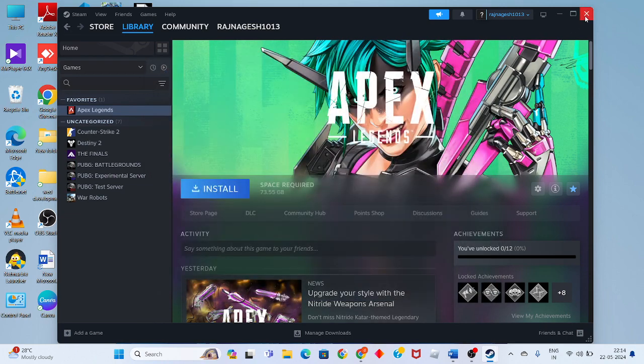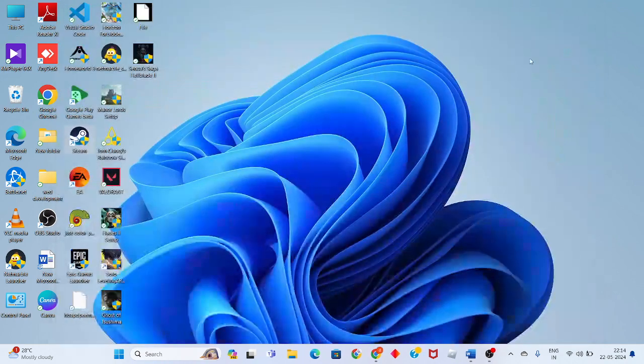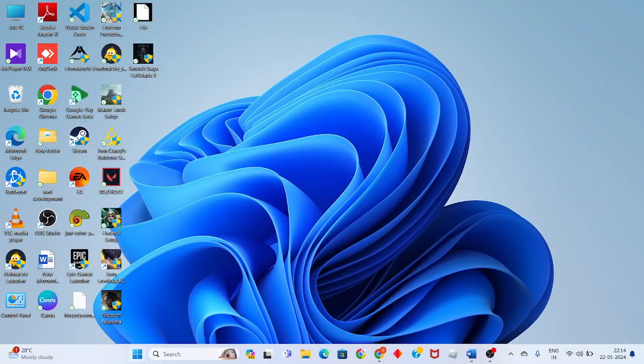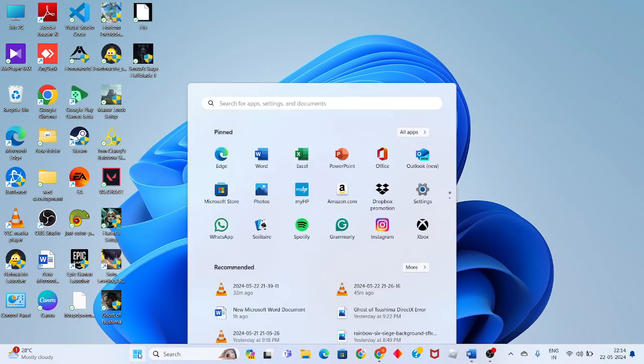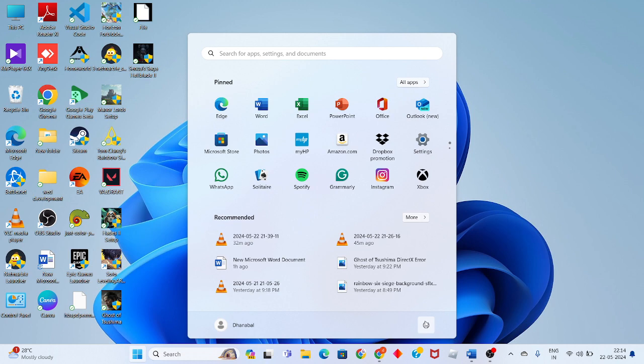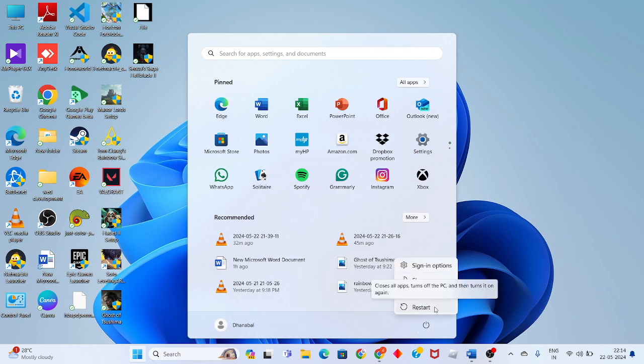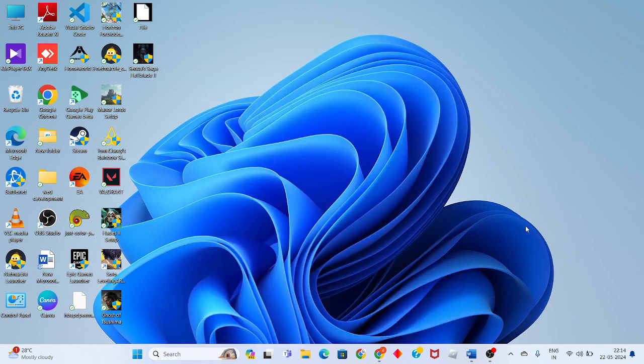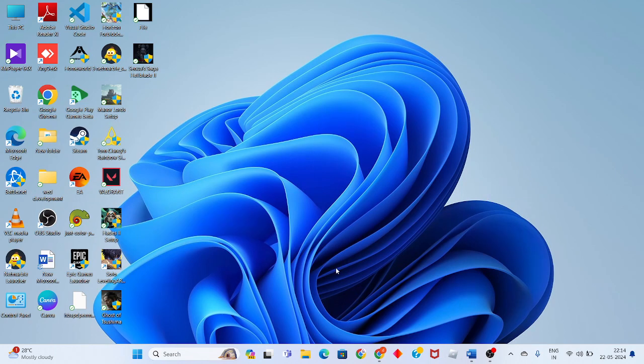After that, click to close. Then click the Windows icon and restart your PC. This should solve the problem. Thank you for watching.